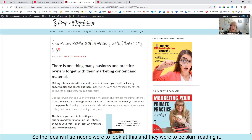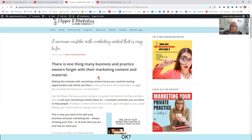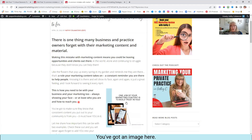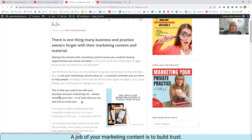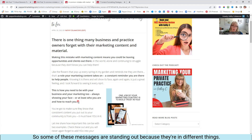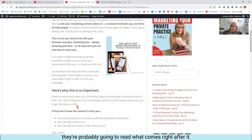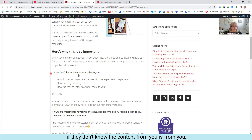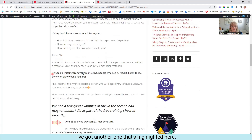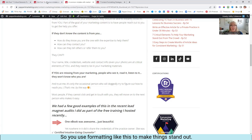The idea is if someone were to look at this and they were to be skim reading it — one thing business and practice owners forget with their marketing content is you've got highlights, you've got an image here. A job of your marketing content is to build trust — you need to be with your marketing always showing your face or who you are, how to reach you. Some of these messages are standing out because they're in different things. Here's why it's important: if someone scrolls to this, they're probably going to read what comes right after it. If you're missing from your marketing, people who see it, read it and listen to it won't know who you are. So you use formatting like this to make things stand out.